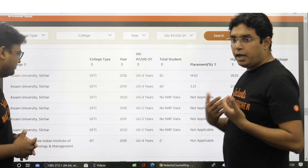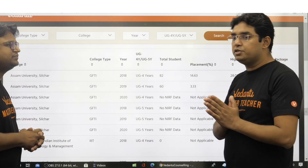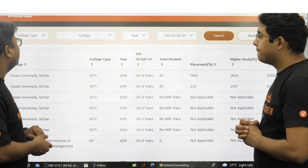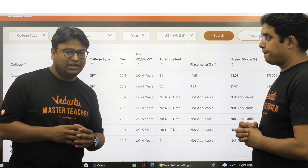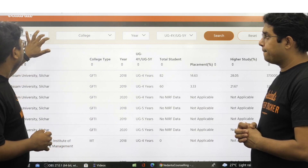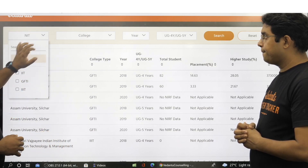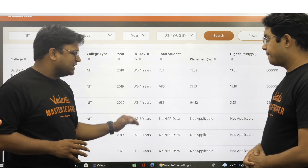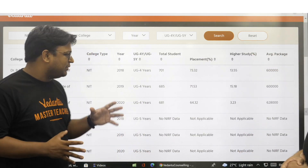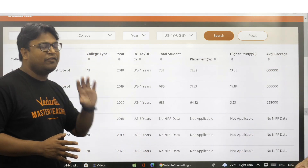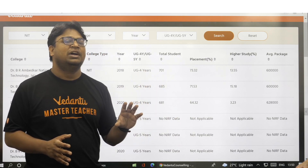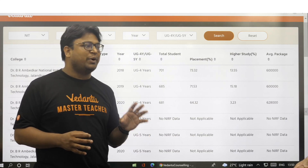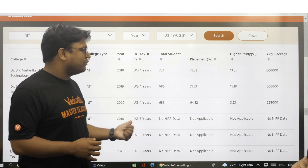How can a student use this data — say if they want to take admission to some NIT? We can go here, select NIT, and hit the search button. Now all the data visible belongs to NITs only — the placement data of all 31 NITs. Right now I am looking at 31 into 6, which should be 186 rows.